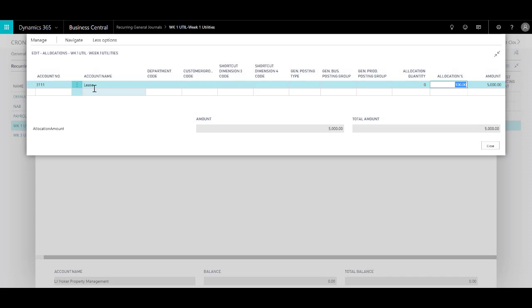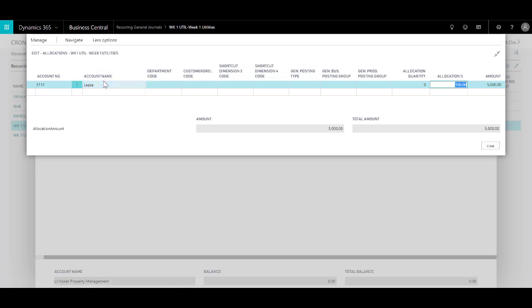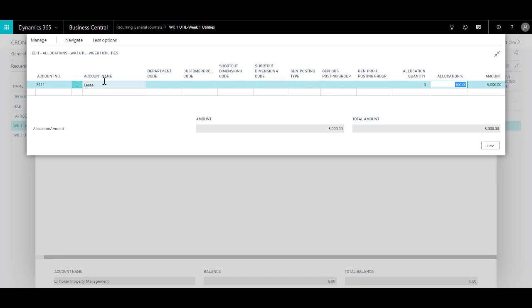You will notice that I have allocated 100% of the amount to the lease GL account in this case. I could break it up as well. Well, the reason is that it's quite useful.